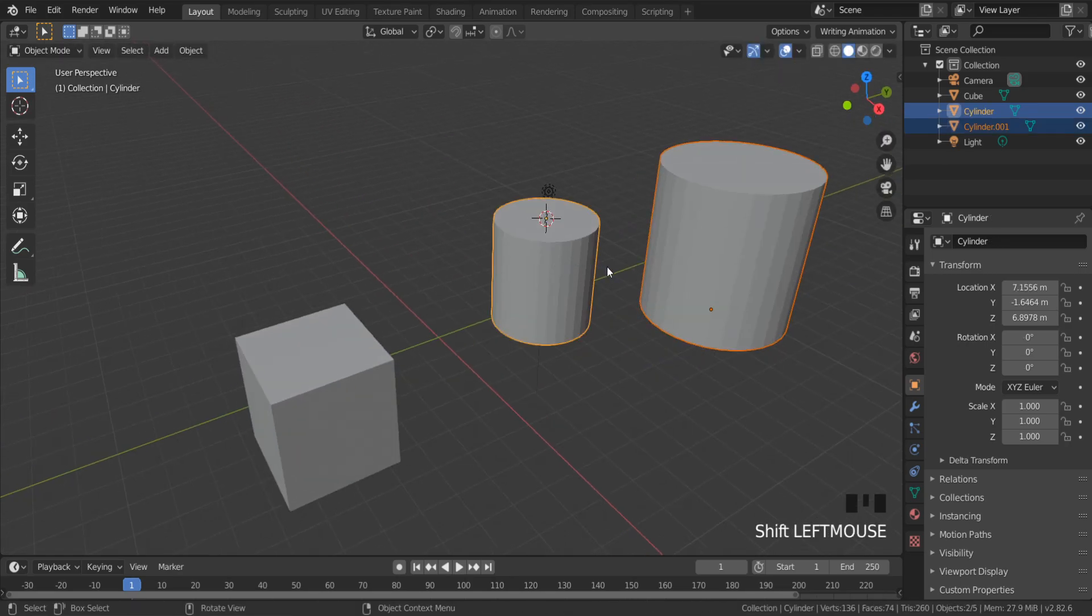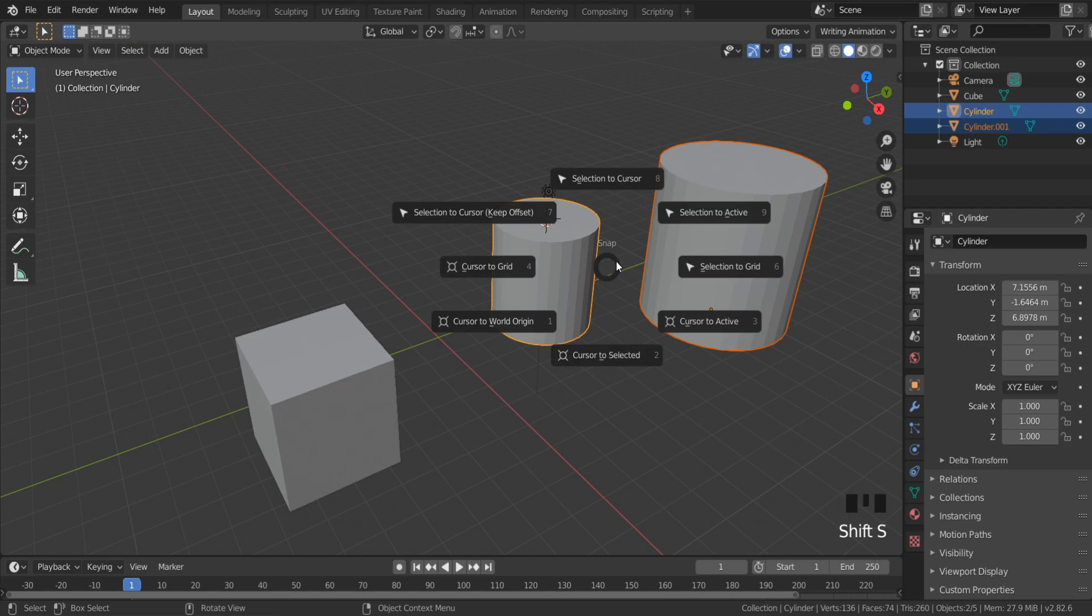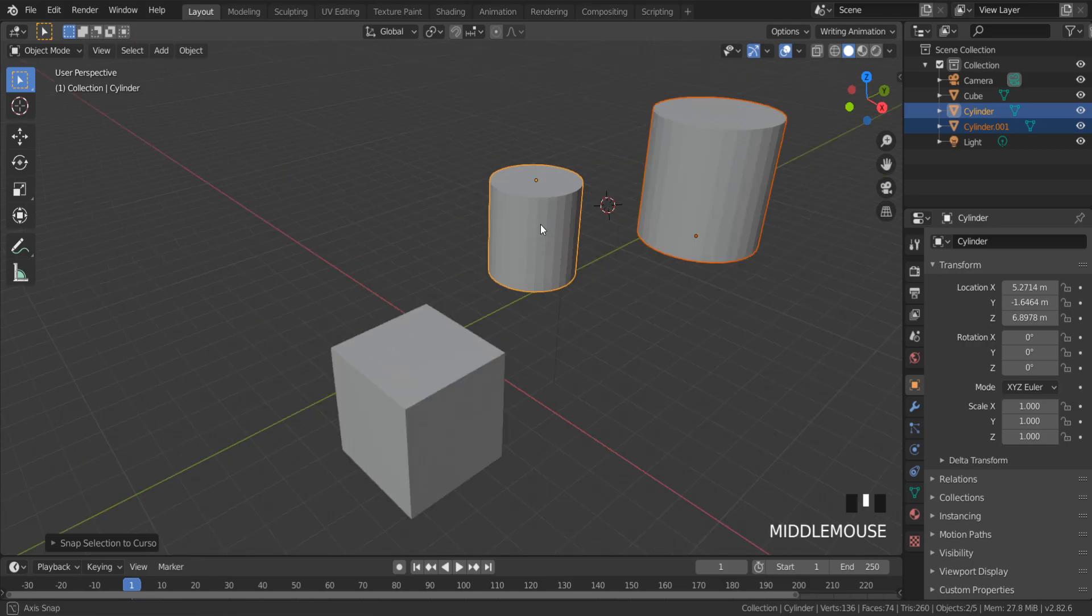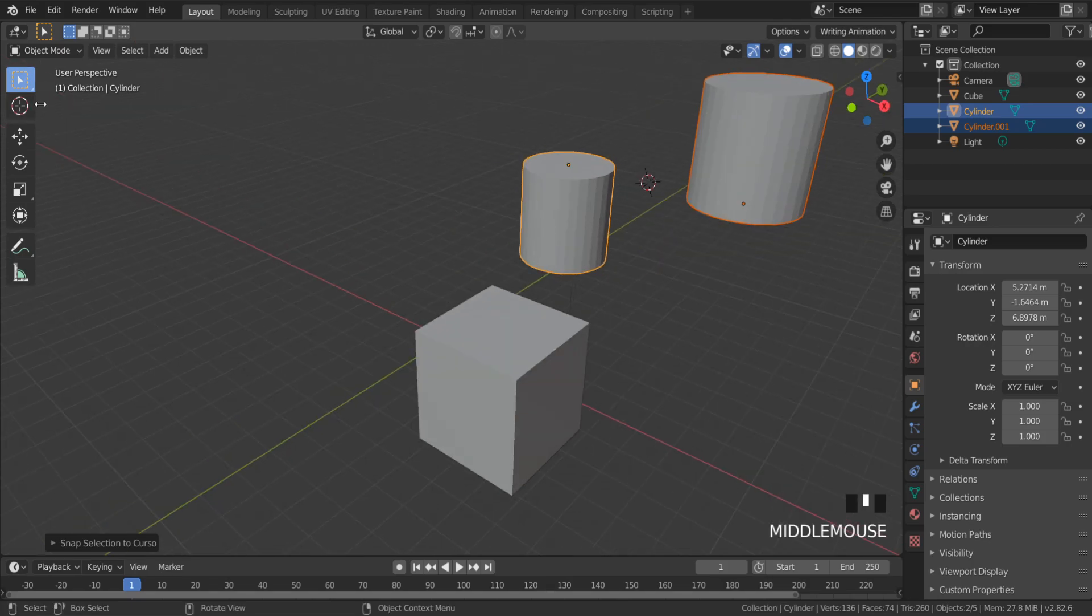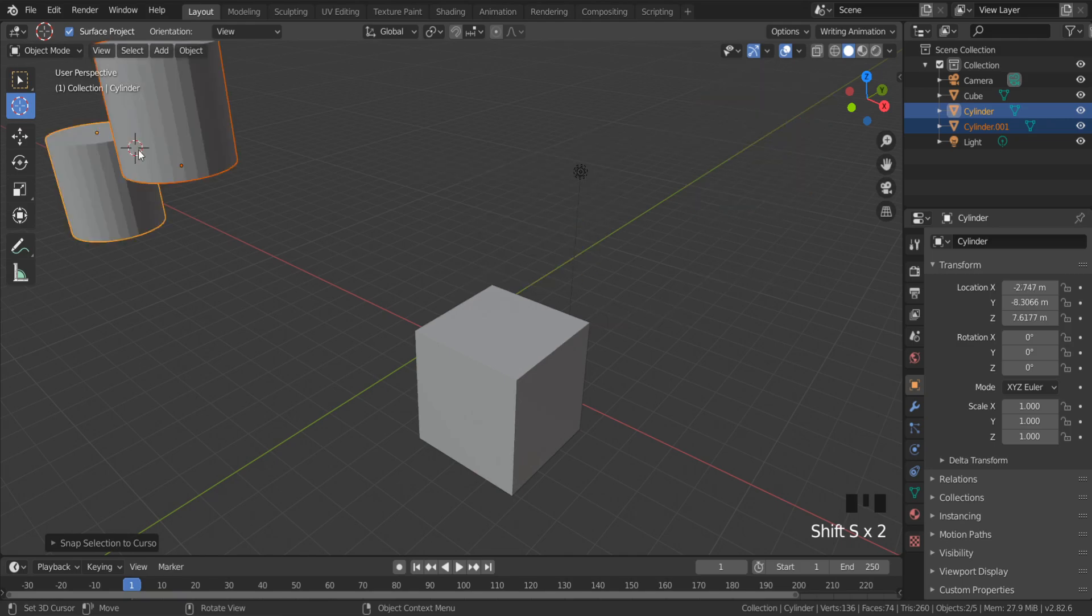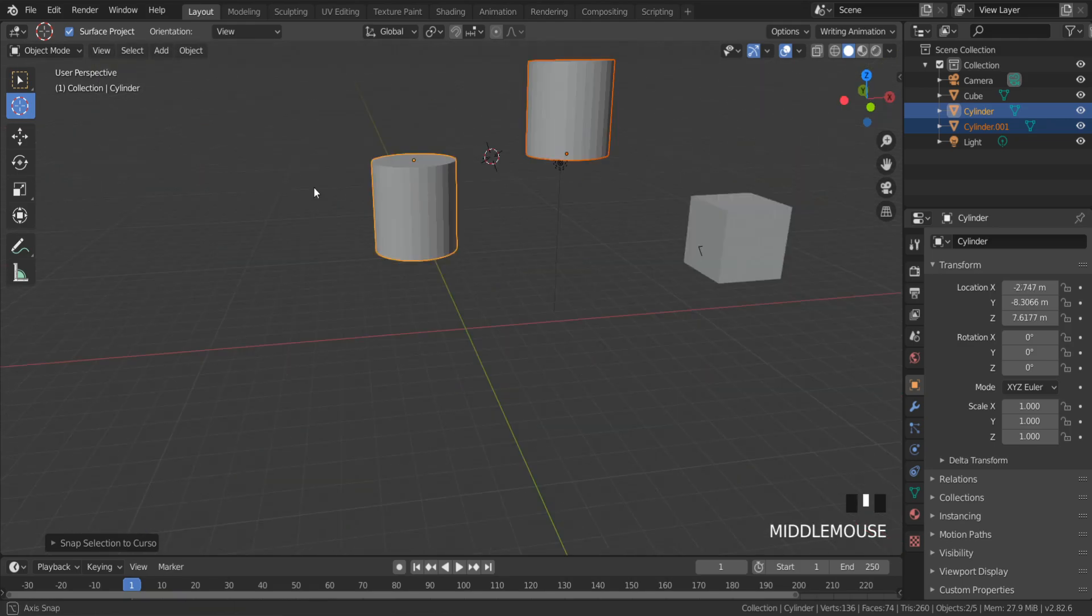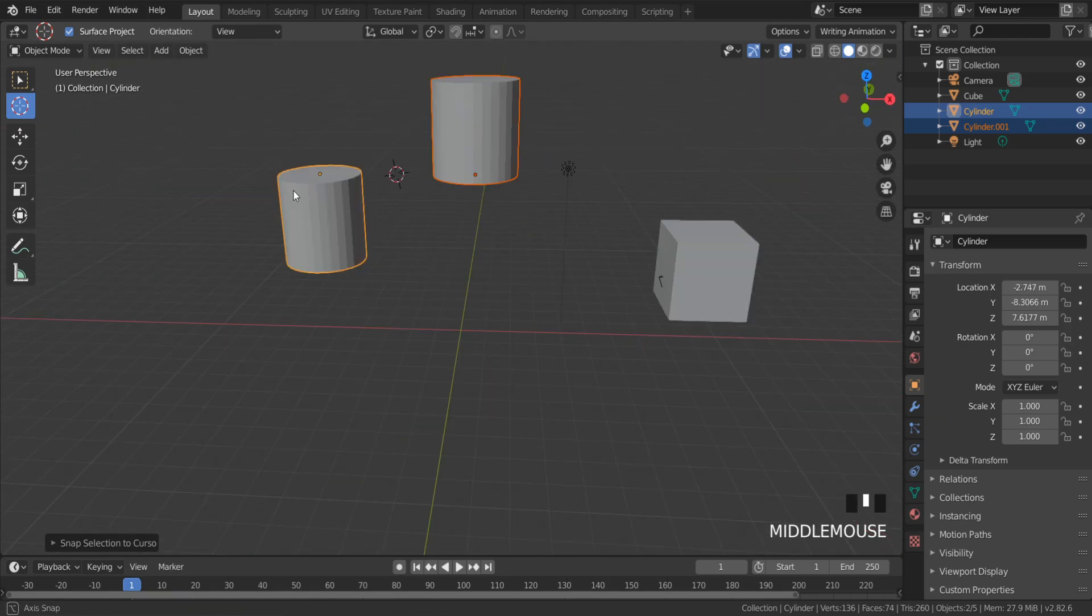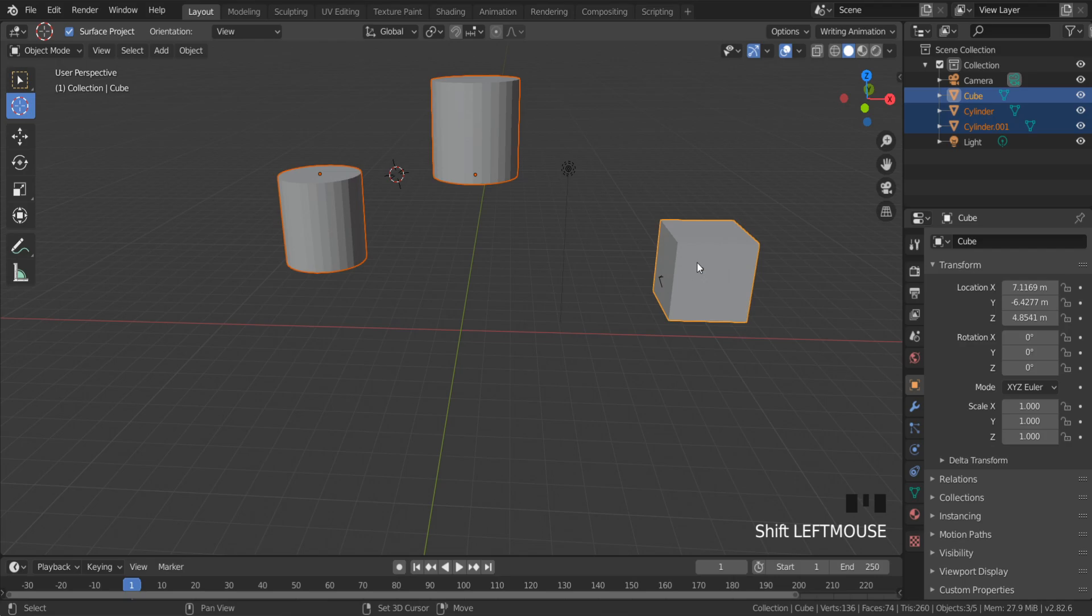...both objects keep their distance from each other. Another quick way: if I have multiple objects and want to move them to the same place, I can select all objects, and the last...